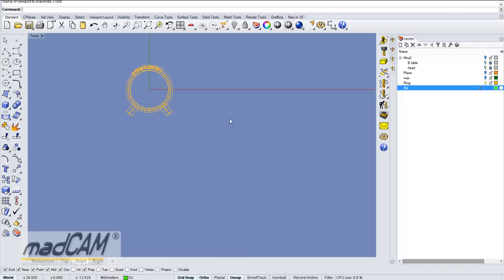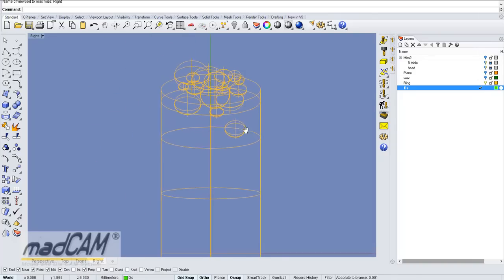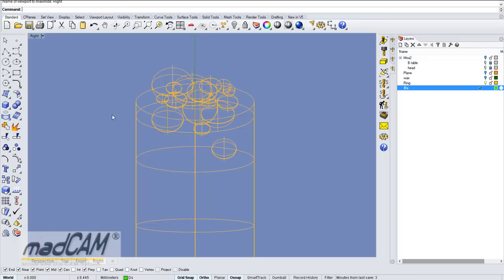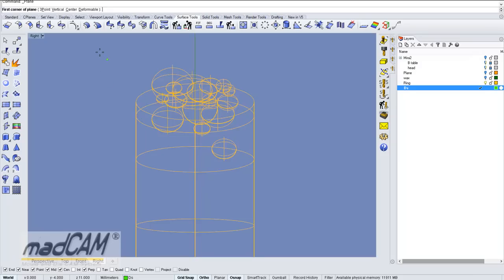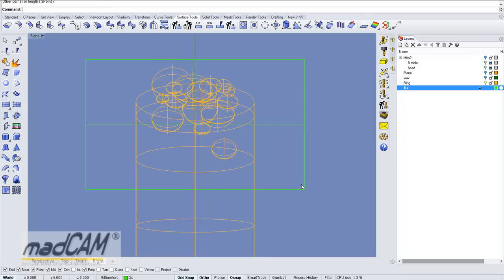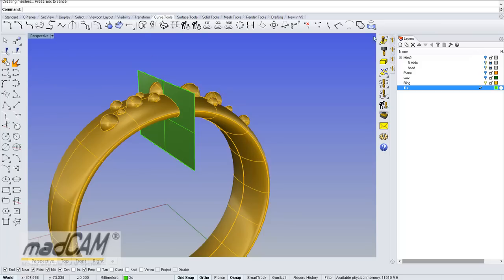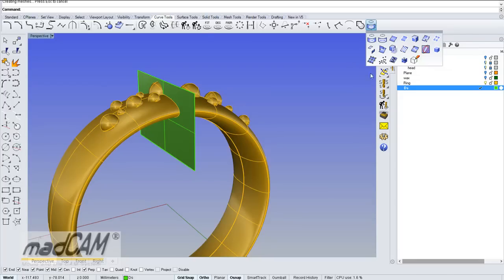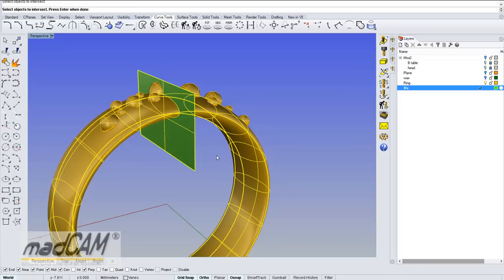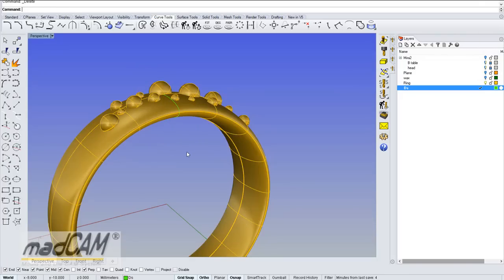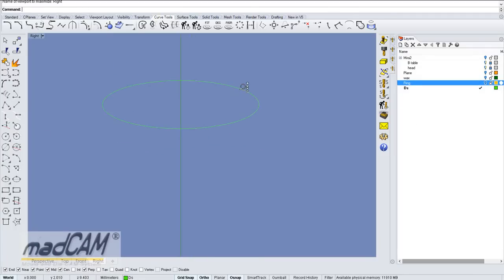I start by looking at the ring from the side and then I will create a plane. Then I will create the intersection curve. I select the ring and the plane, and there I have my intersection curve. Then I can hide the ring model. Now we can see the intersection of the ring.